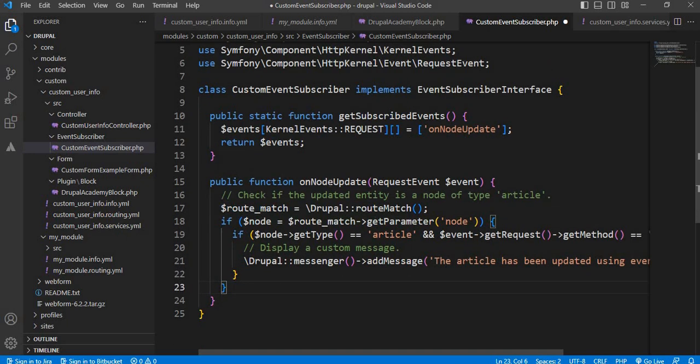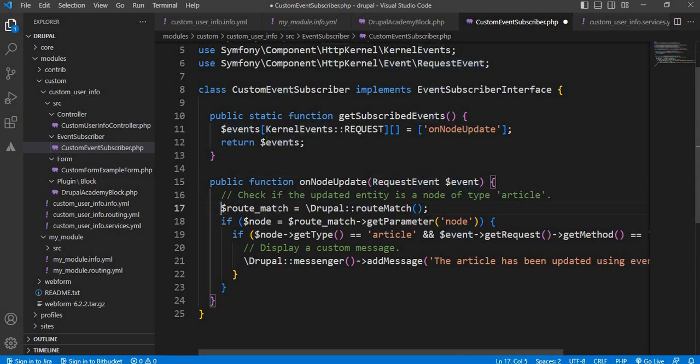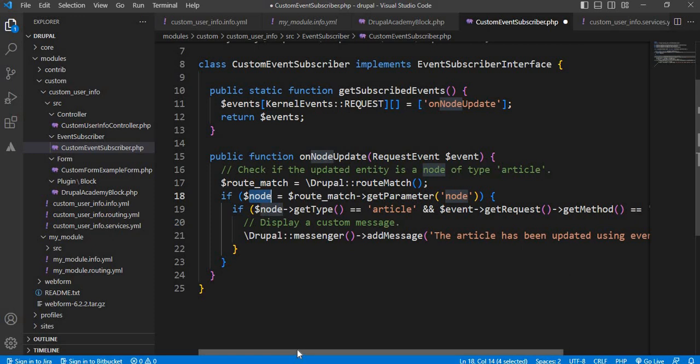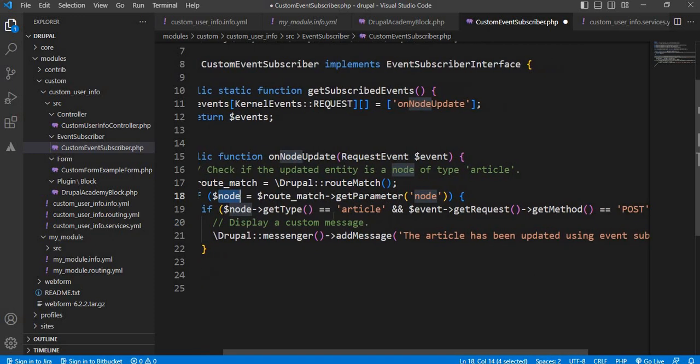This onNodeUpdate function, I set the object of this RequestEvent class. First line is the route match, which checks if the parameter has the node value.